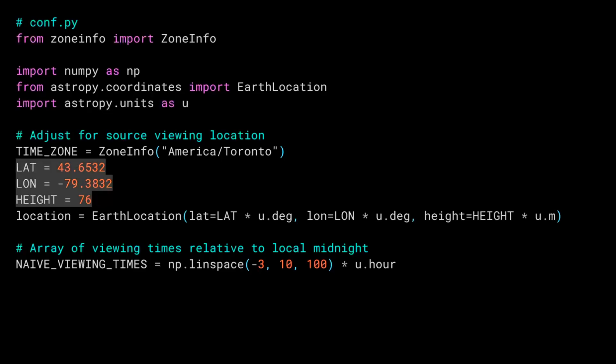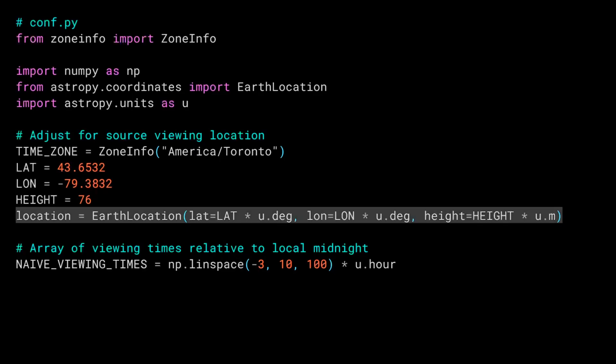To create an earth location object you need some positional information. I've created three constants here one for latitude one for longitude and one for elevation. The magic numbers are my home in Toronto, Canada. Using these three constants I create a new earth location object. Note how I multiply latitude and longitude by degrees and elevation by meters making sure the correct unit information is associated with the values. Everything else in this file is actually for the next lesson so let's go look at the conjunction code.